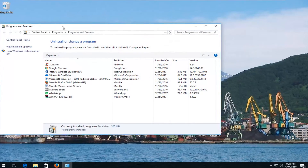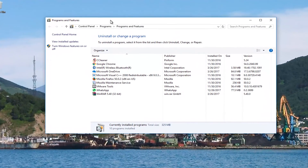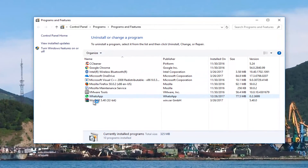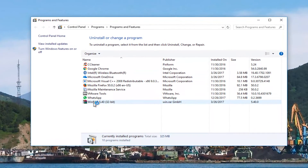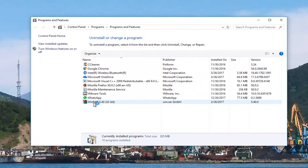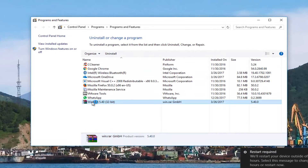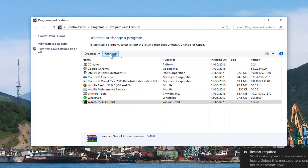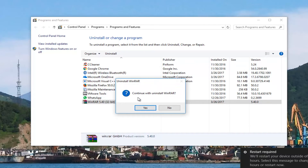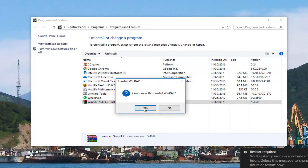Now that we are in the Programs and Features window, you want to left click on WinRAR. It should be near the bottom of the list because it should be in alphabetical order. Then you want to left click on the Uninstall button. It's going to ask you if you want to continue with the uninstallation of WinRAR — select Yes.